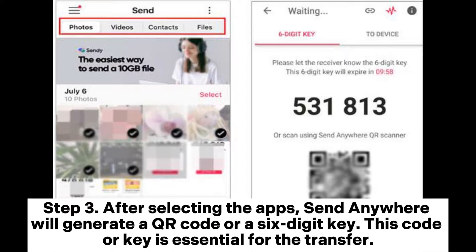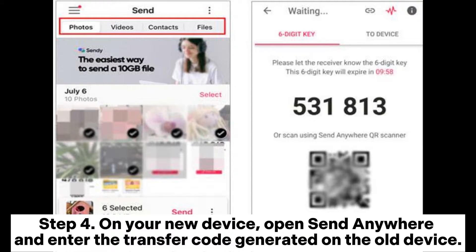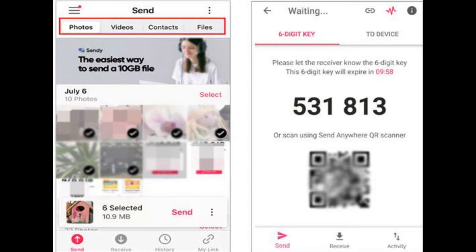Step 3: After selecting the apps, SendAnywhere will generate a QR code or a 6-digit key. This code or key is essential for the transfer. Step 4: On your new device, open SendAnywhere and enter the transfer code generated on the old device. The apps will be sent directly to the new device.